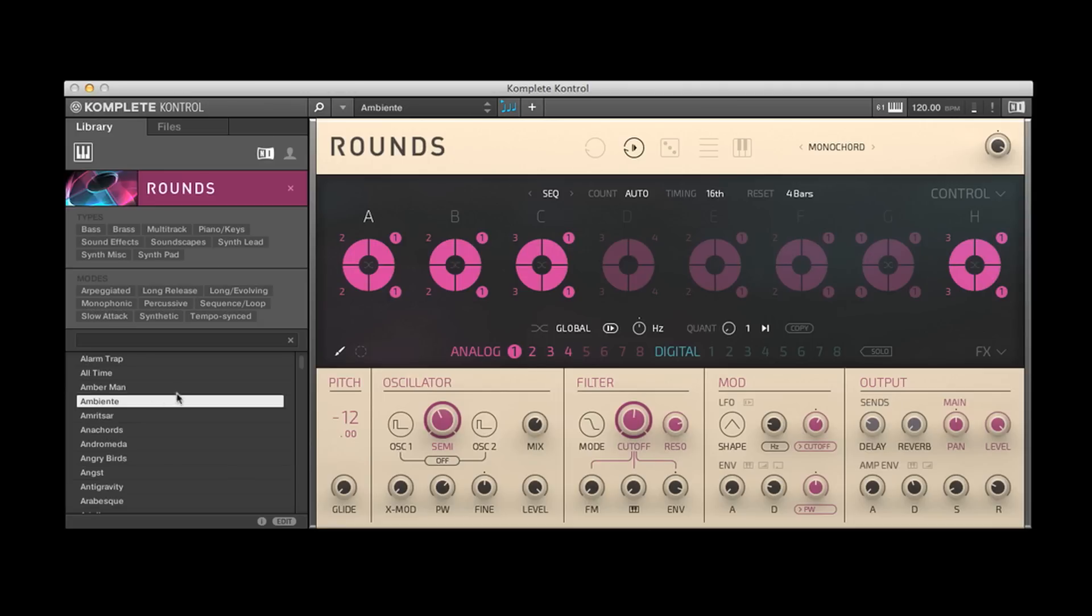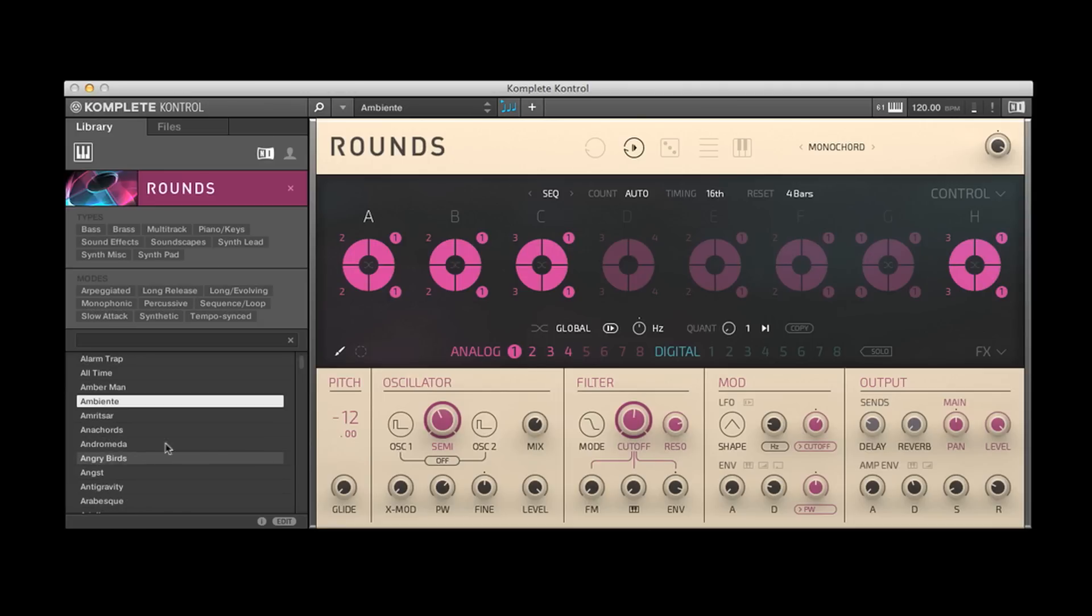Now, Native Instruments actually supplies a preset called init, but I often suggest that you even just try to do it yourself, because you'll gain a better appreciation of how the synth works.